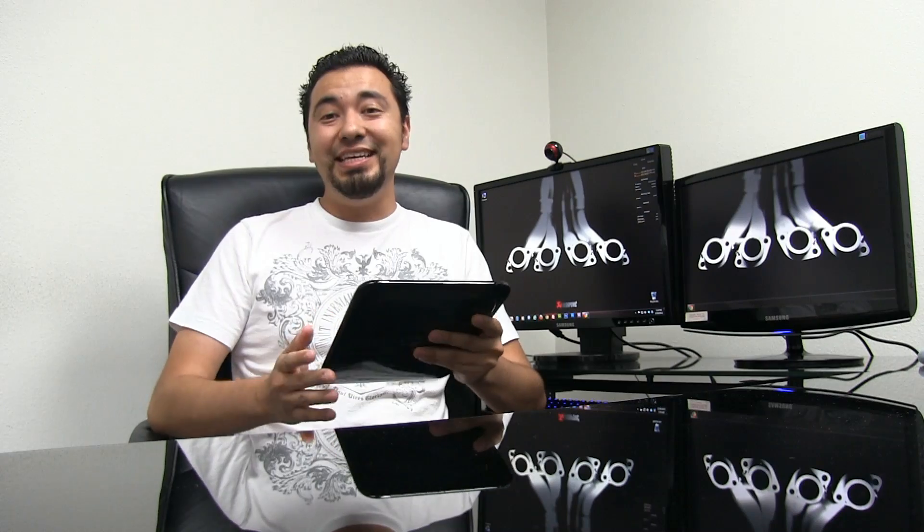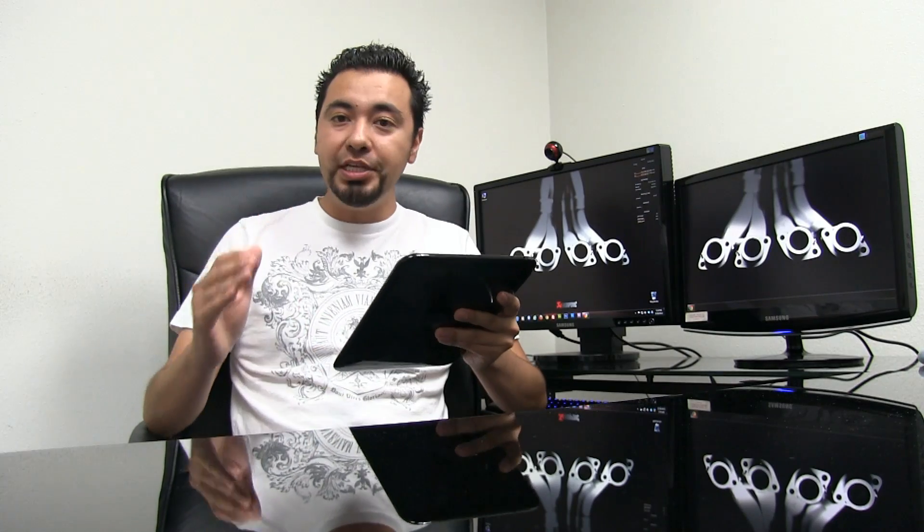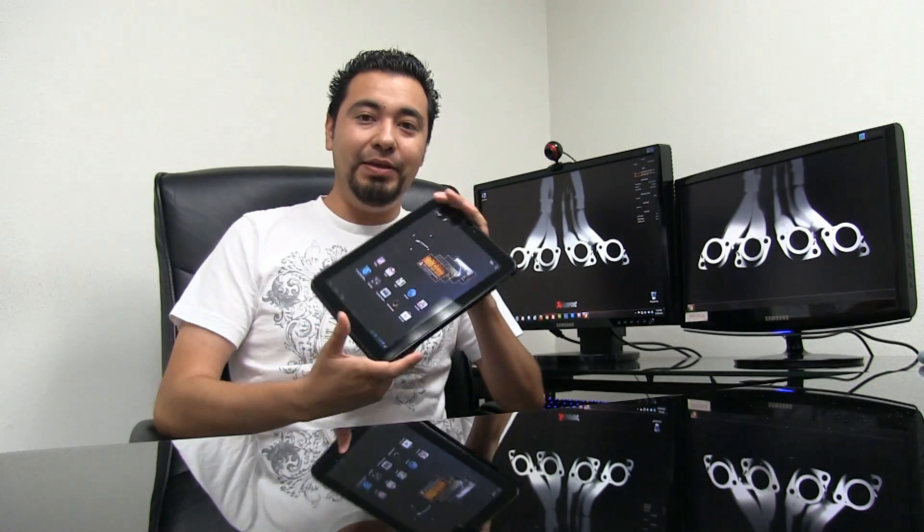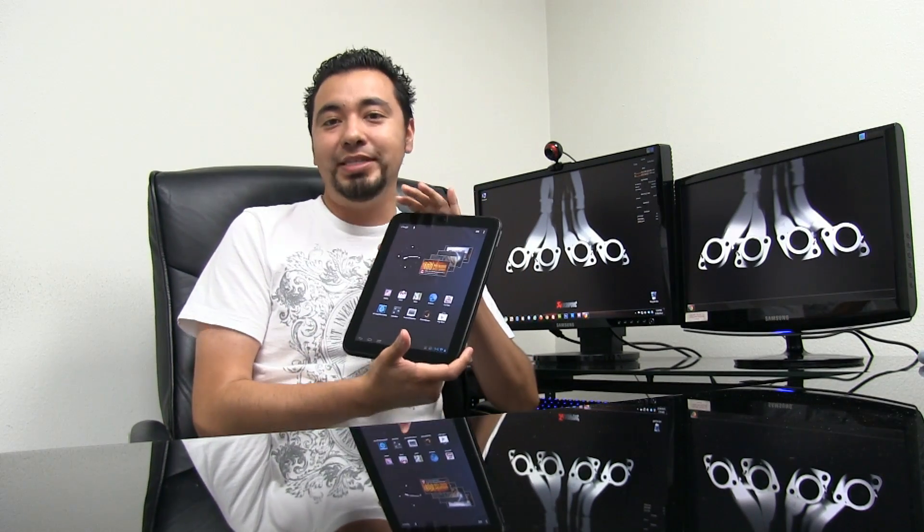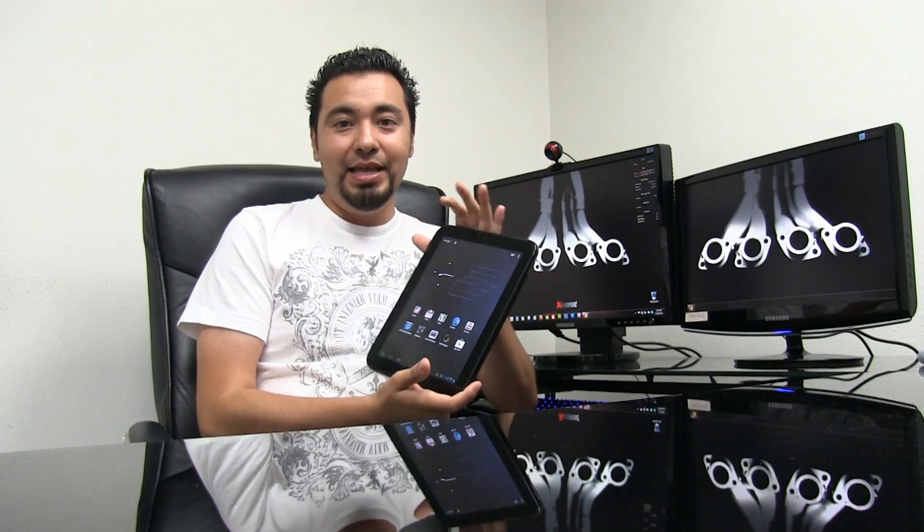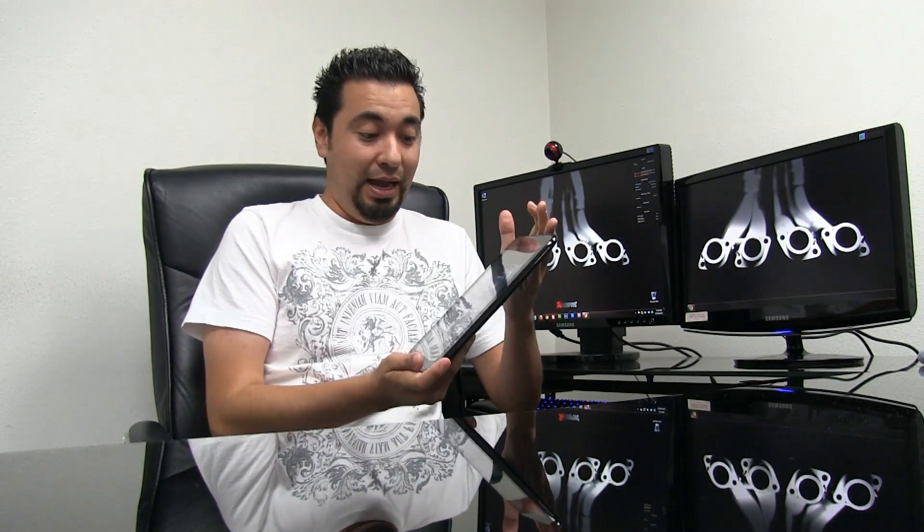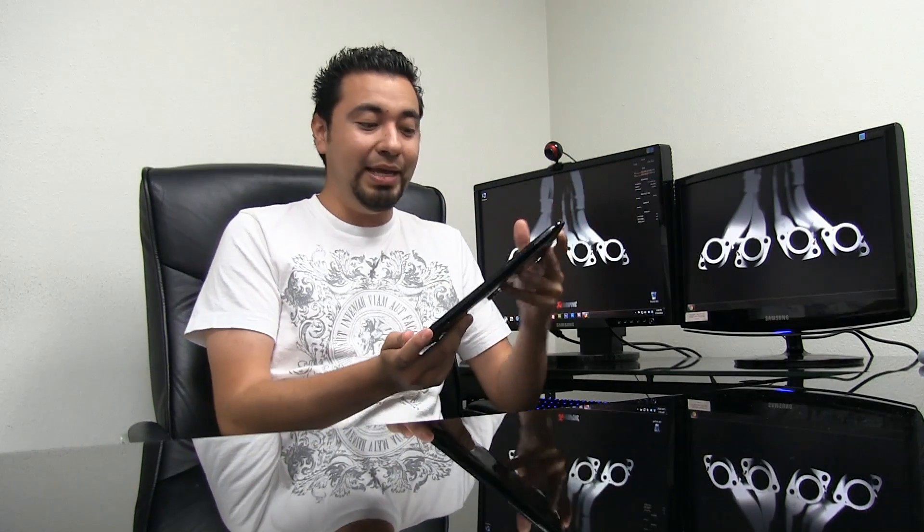I hope you guys enjoyed the video. As you can see, it was really easy to install. Anybody can do it. It just takes several minutes and you have a very awesome Android tablet that I was blown away at the performance.